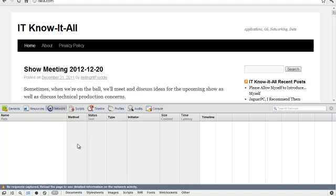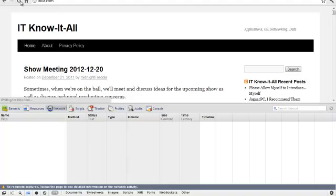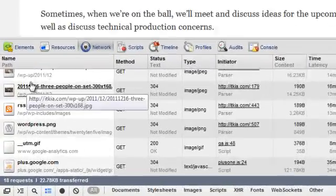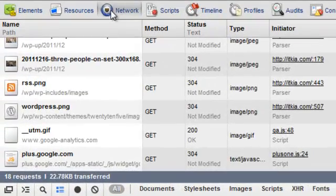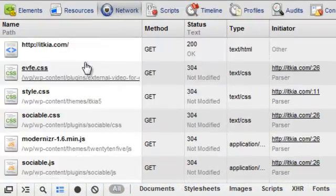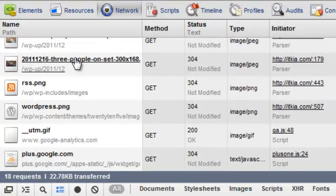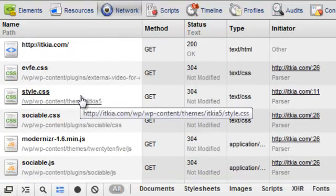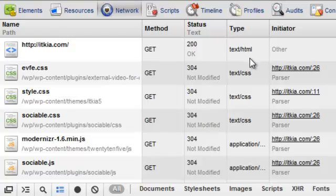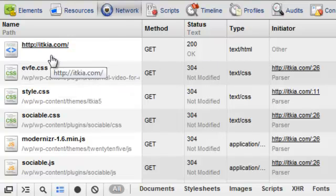this nice little resource box here. I'm gonna refresh the page and look at my network, and it shows all the files this page is loaded with, the GET method, the status, and so forth. I can pick one of